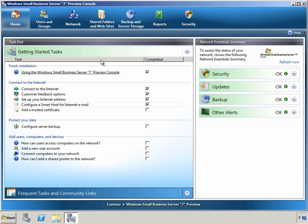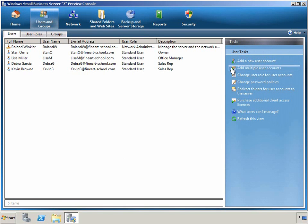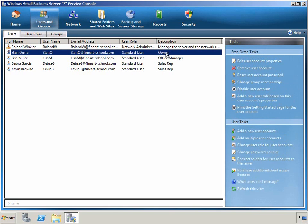Next is the Users and Groups tab. Here, you can see and manage all of the users in your network. On the right, we can see a number of tasks that are appropriate for all users in the environment. We can also select an individual user and get more detailed tasks.